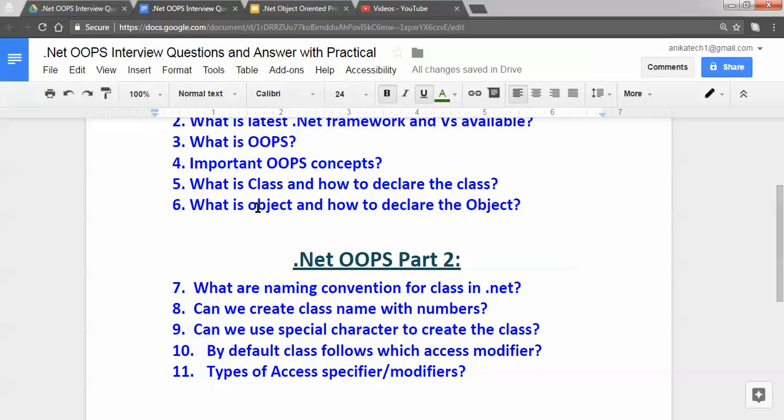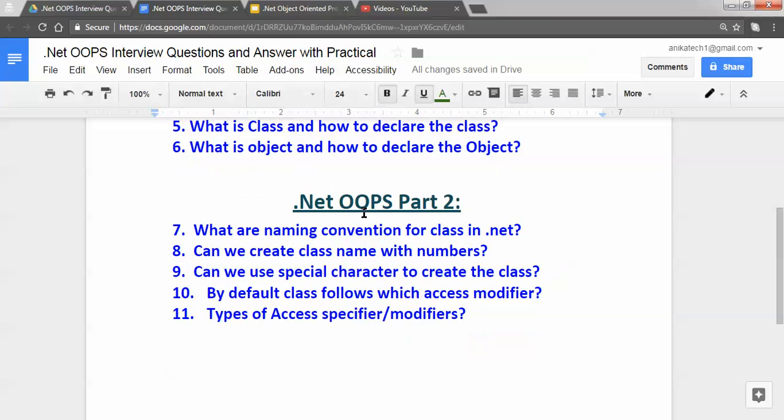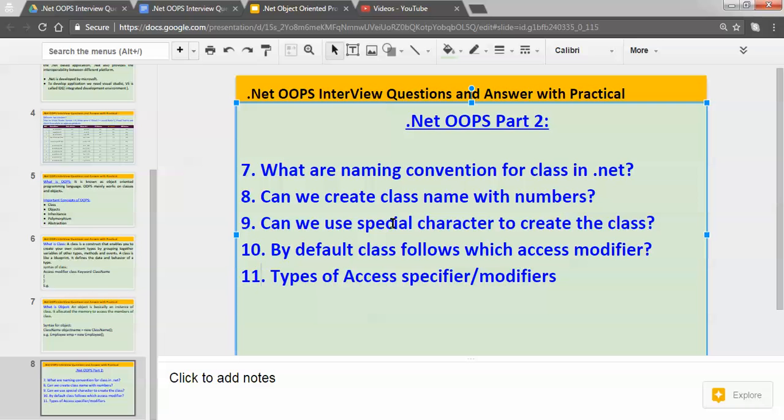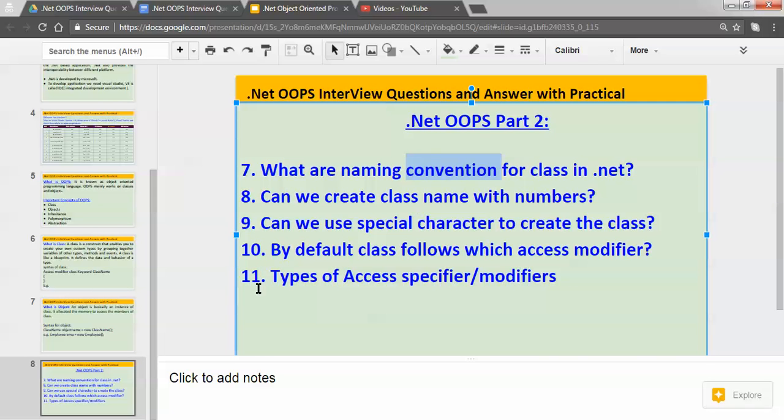And last one was what is object and how we can declare the object. In part two we will be studying about few important topics: what are naming conventions for class in dotnet, can we create class name with numbers, can we use special characters to create the class, by default class follows which access modifier, and last one will be types of access specifier or modifier.